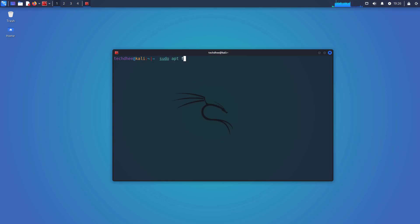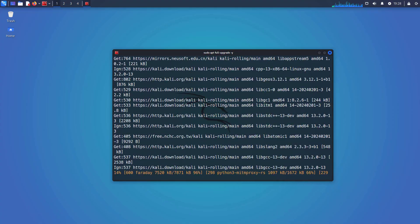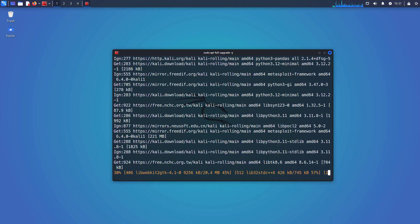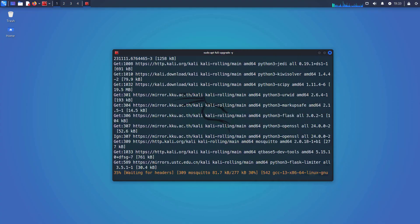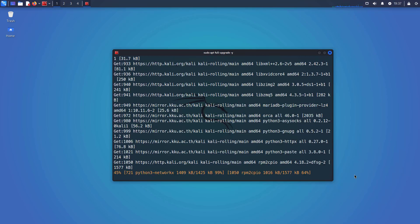Now upgrade your Kali Linux using this command: sudo apt full-upgrade -y. I will give all commands in the description below. Now this upgrade depends on your internet speed.